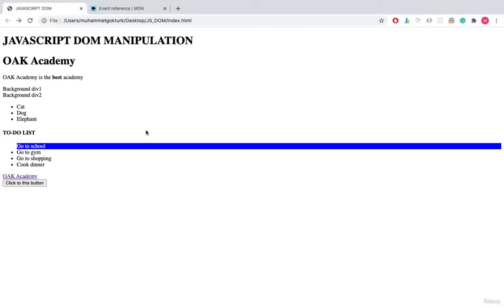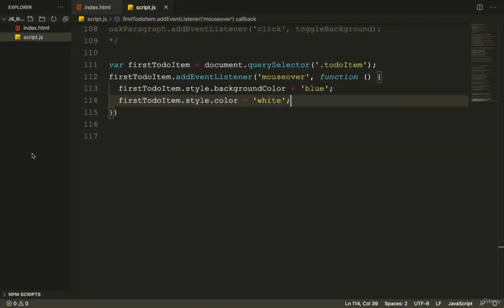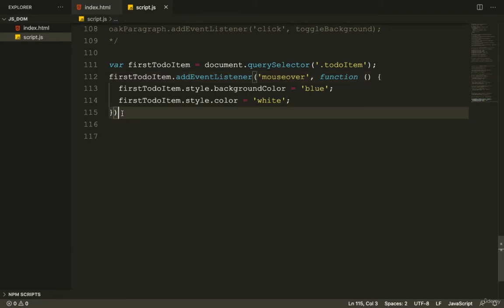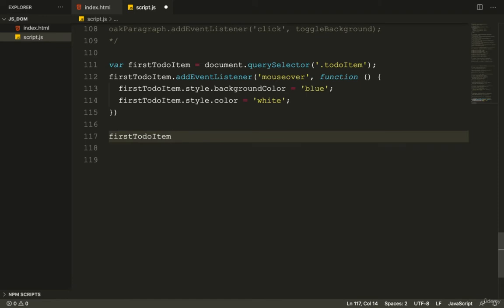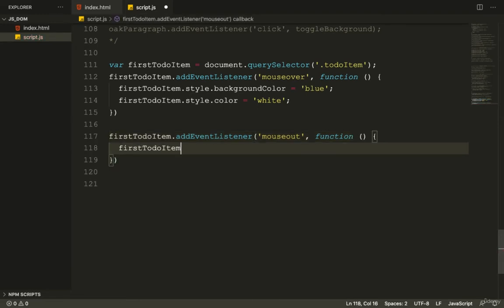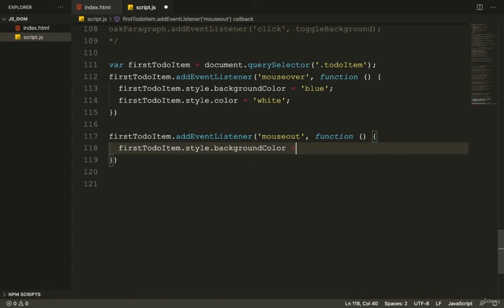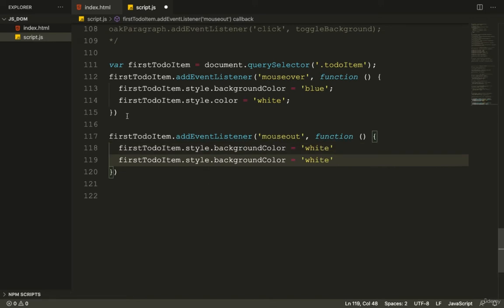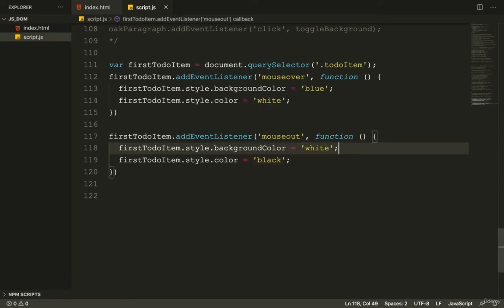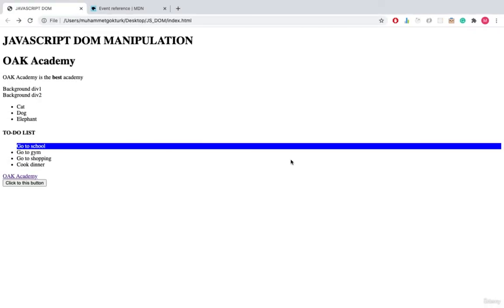Now I want the item to restore its original colors when the mouse leaves. I'll add another event listener, this time with the mouseout event. Inside the callback, I set firstToDoItem.style.backgroundColor to white and firstToDoItem.style.color back to black. Let's save and check it in the browser.